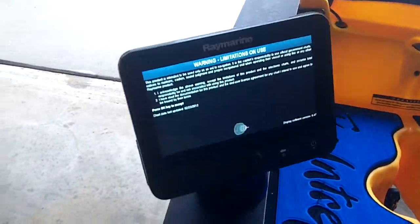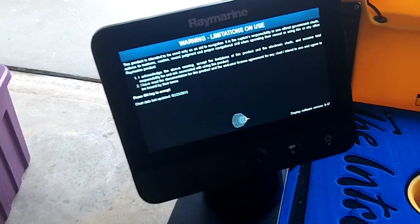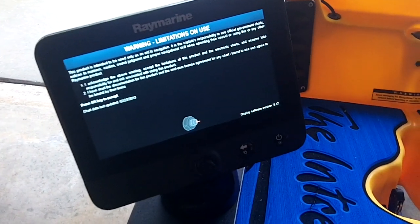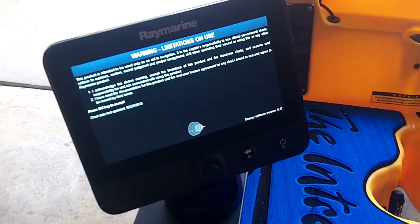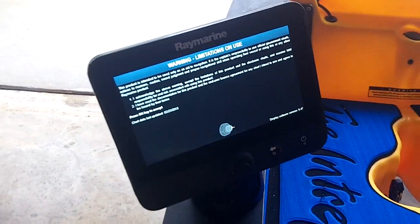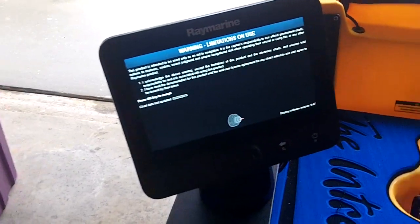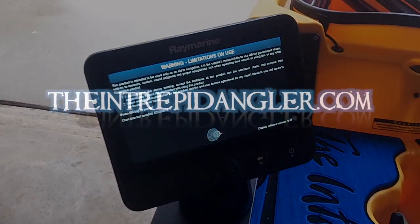And there we go. Fired up, mission accomplished. Clean install. Be ready to do some grouper fishing this fall.